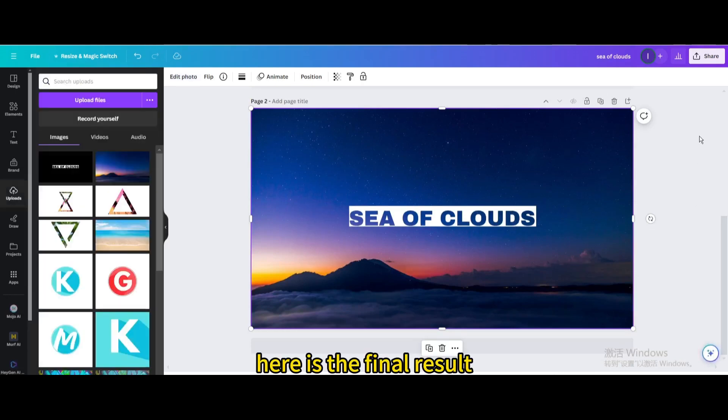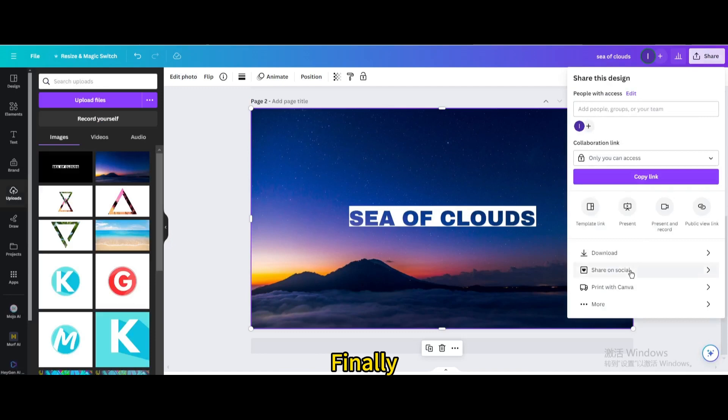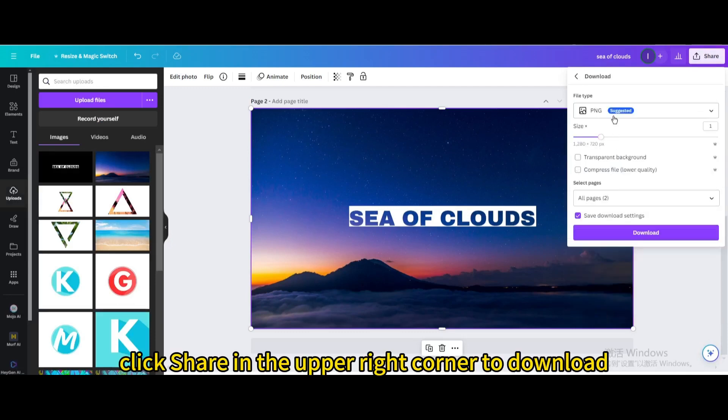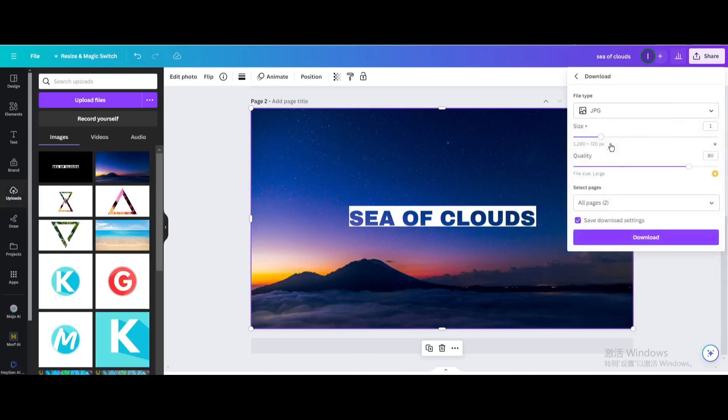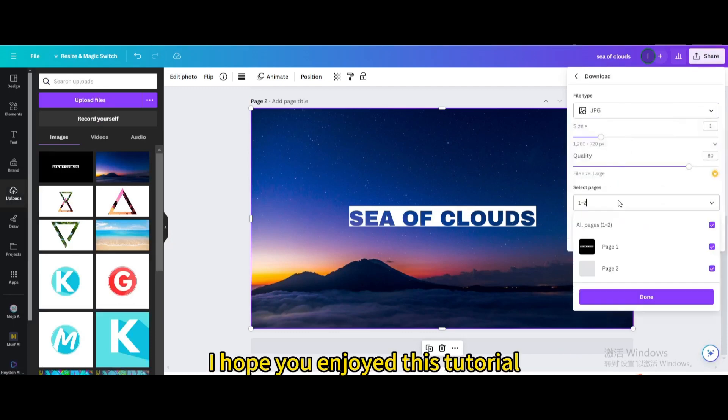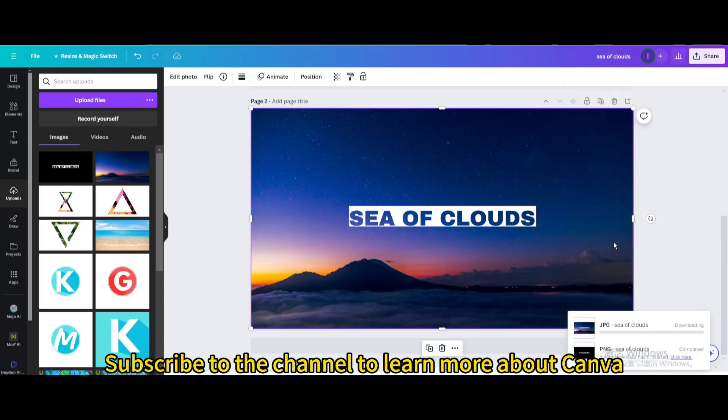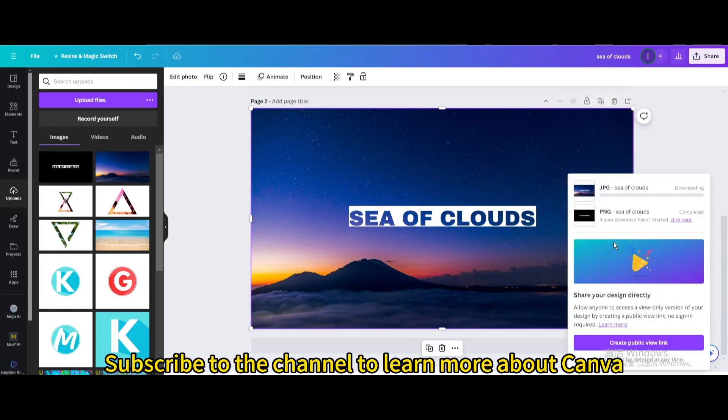Here is the final result. Finally, click Share in the upper right corner to download. I hope you enjoyed this tutorial. Subscribe to the channel to learn more about Canva.